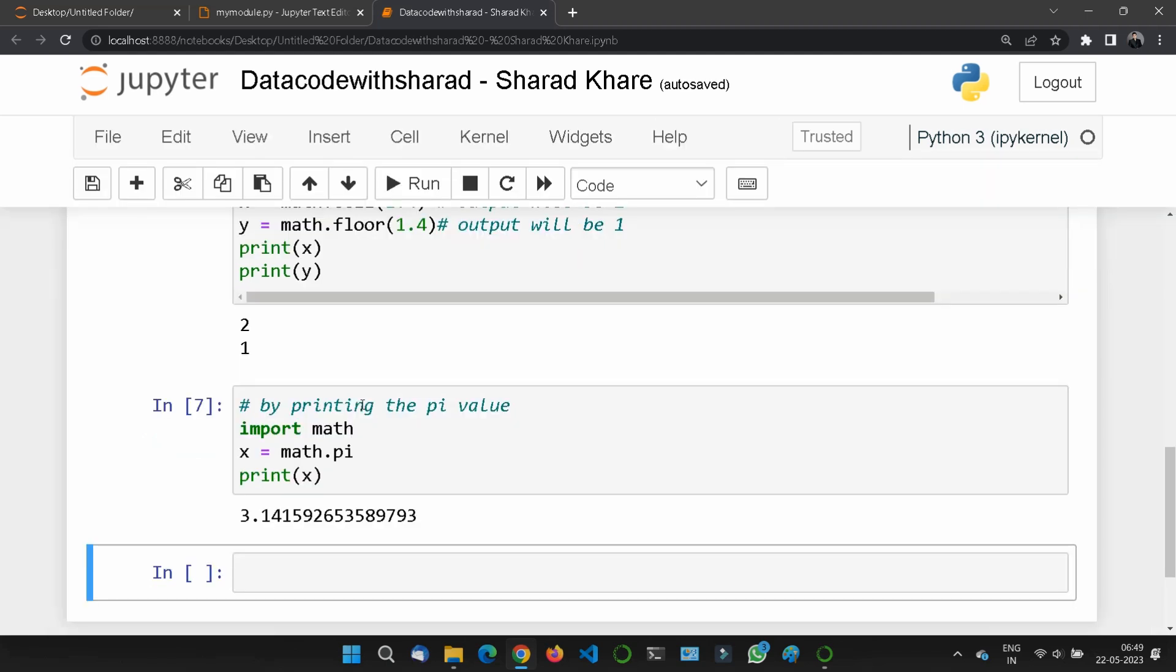There are many more methods in the math module: sine, cosine, dist, exponential, factorial, and more. I will share the documentation link. These functions I've shown are very common and used frequently in real-life scenarios.